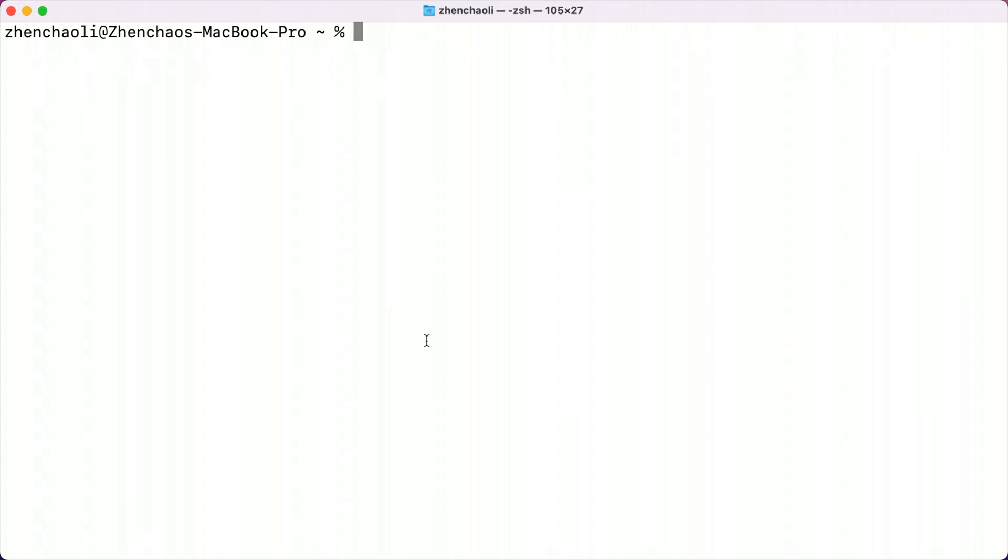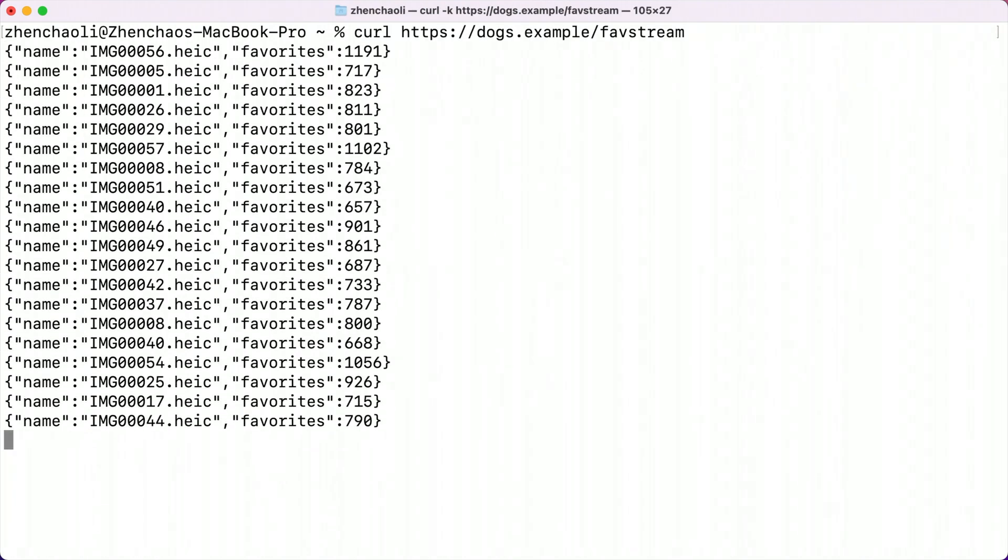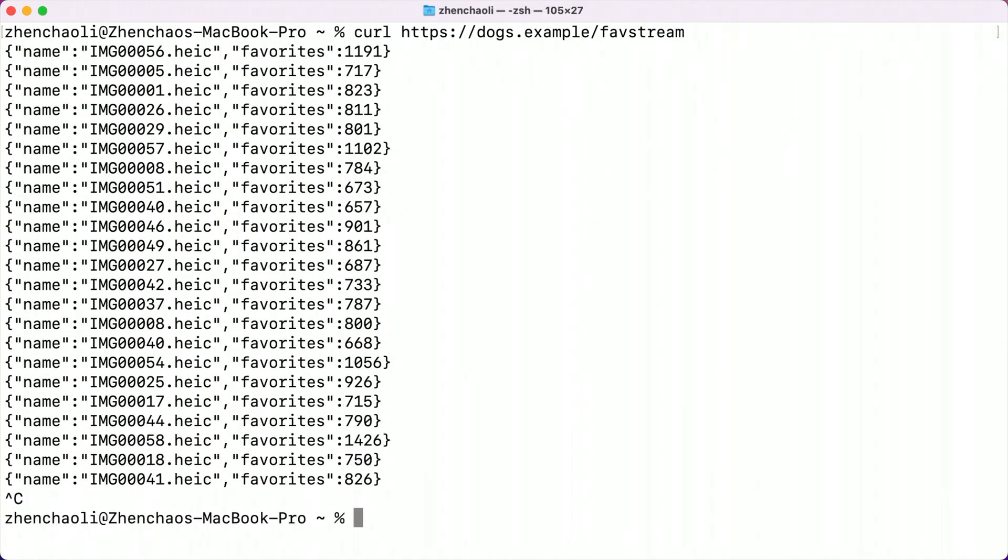Each line of the response body is a piece of JSON data that describes updates to a photo, such as updated favorite counts.